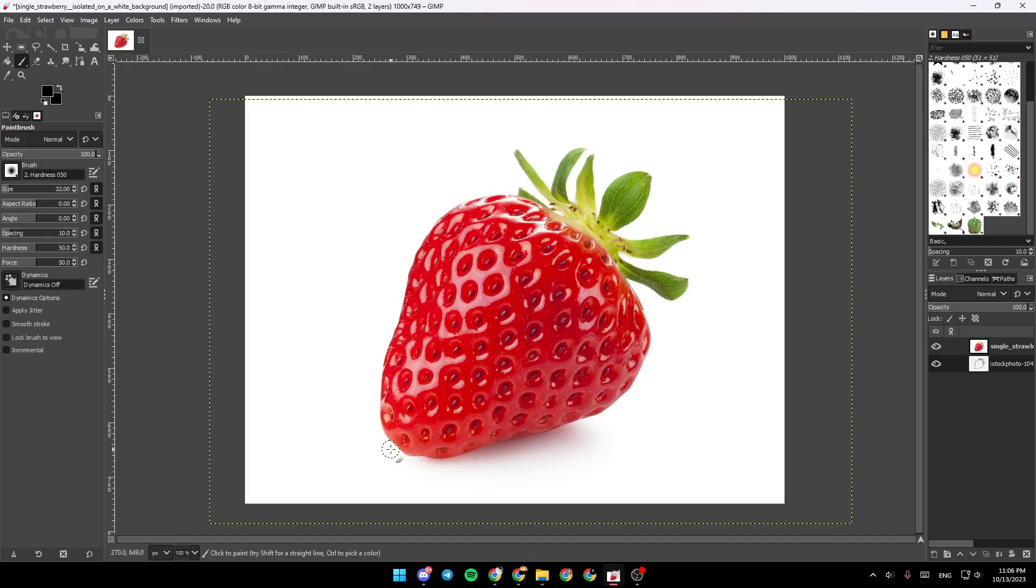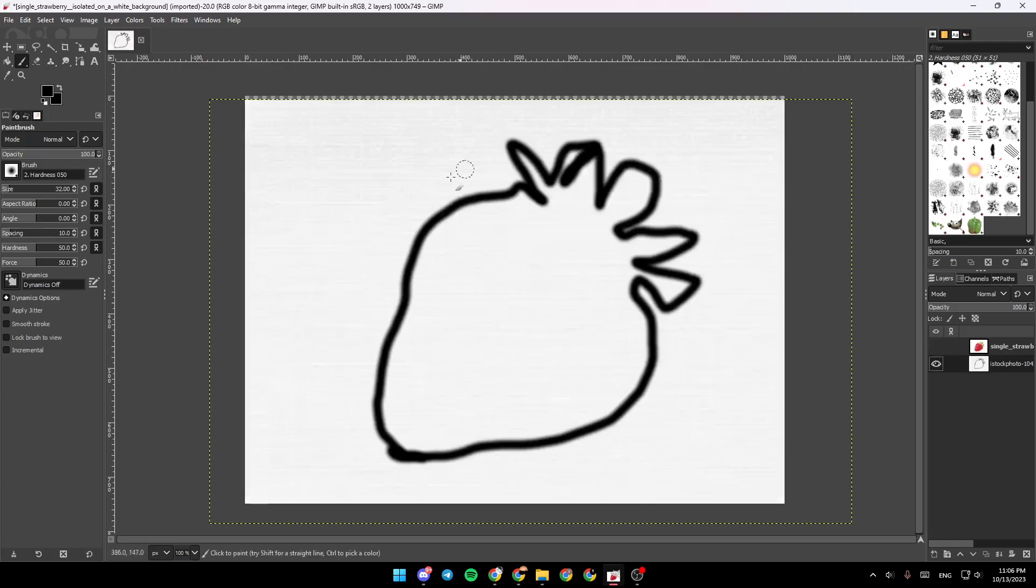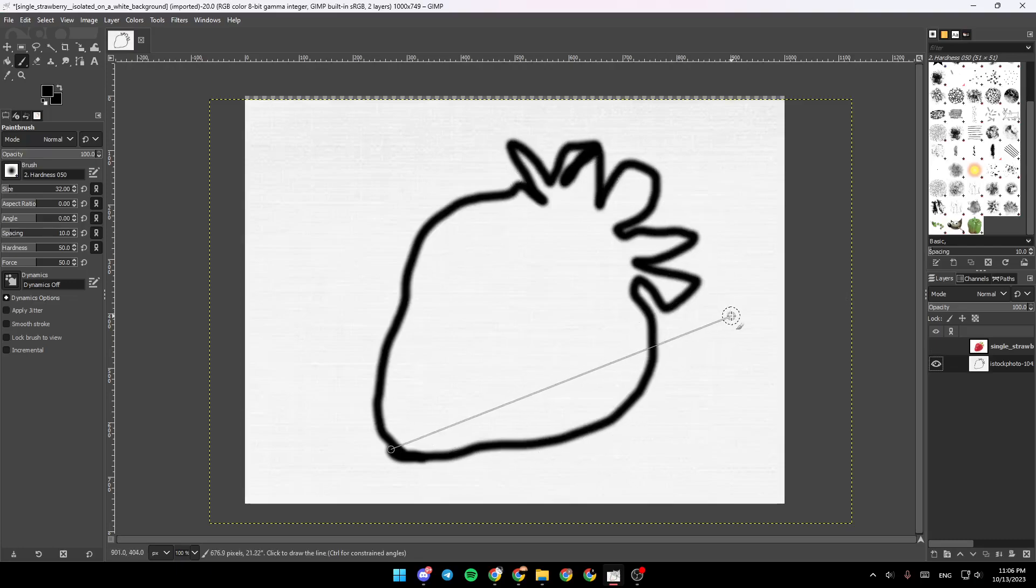So once you finish, you can go to this layer and then click on this little eye to hide it. And as you can see guys, the strawberry is traced. Thank you guys for watching. See you guys in the next video.